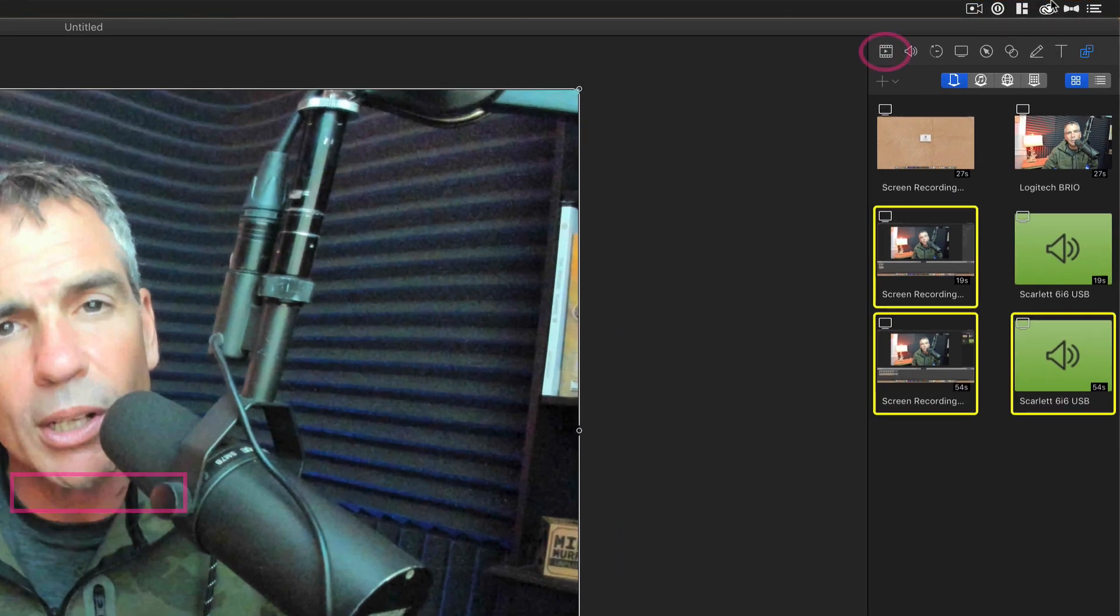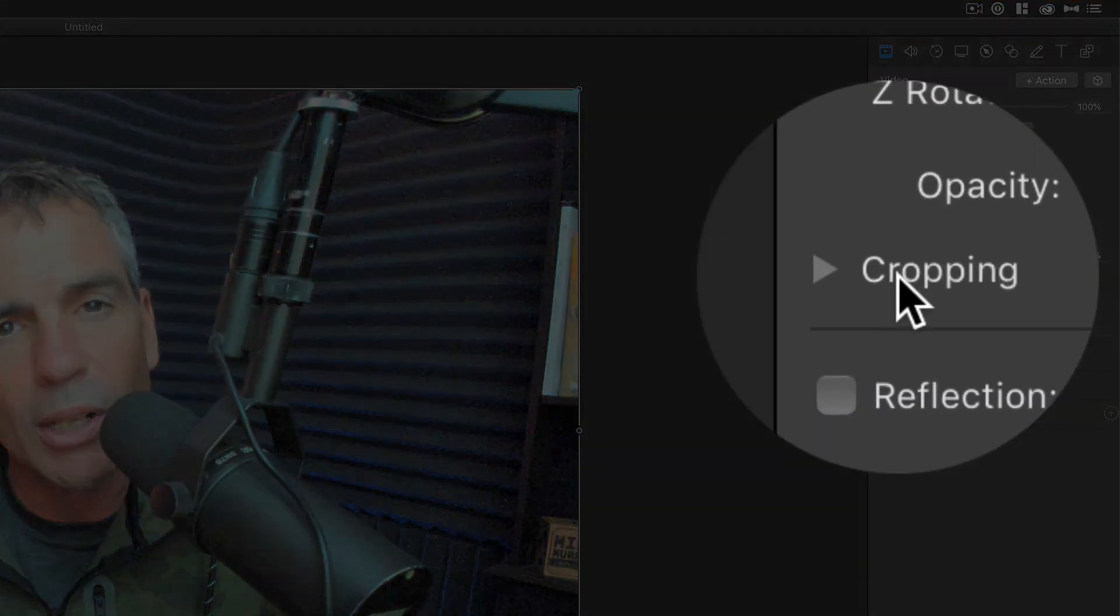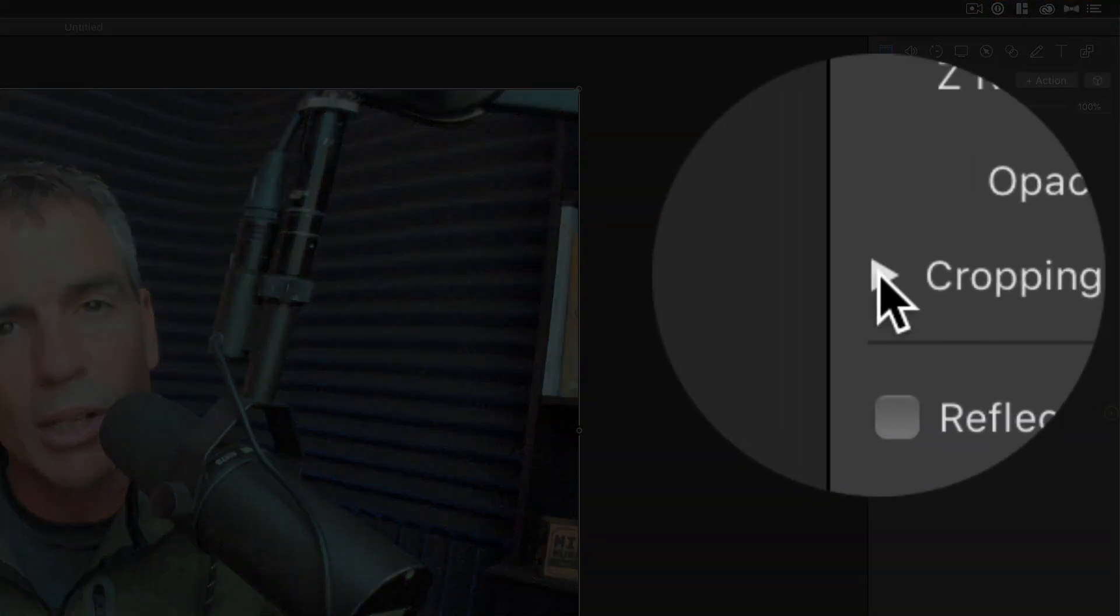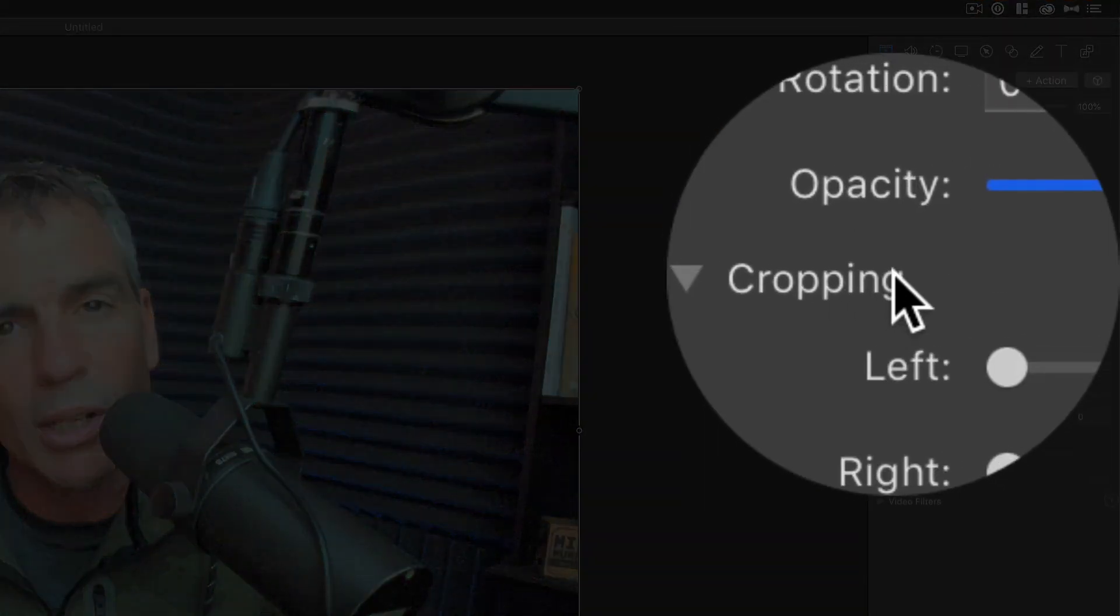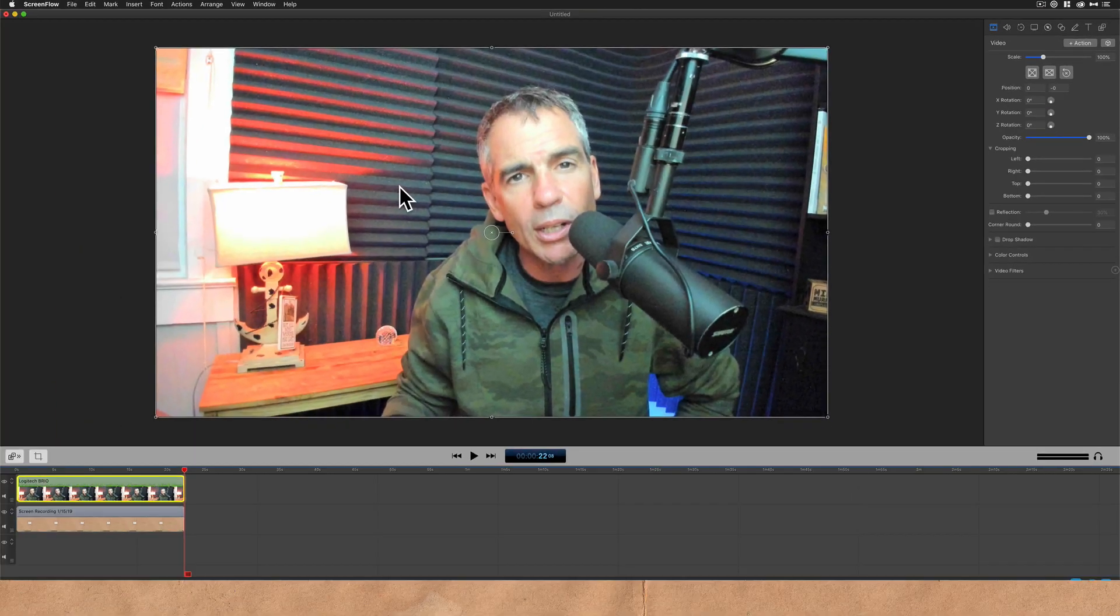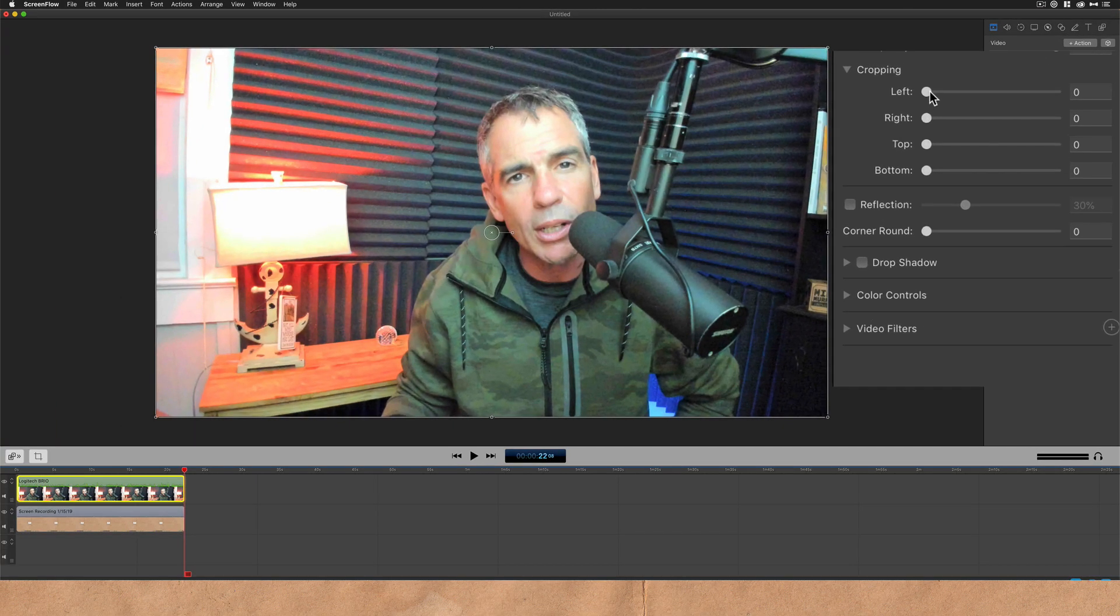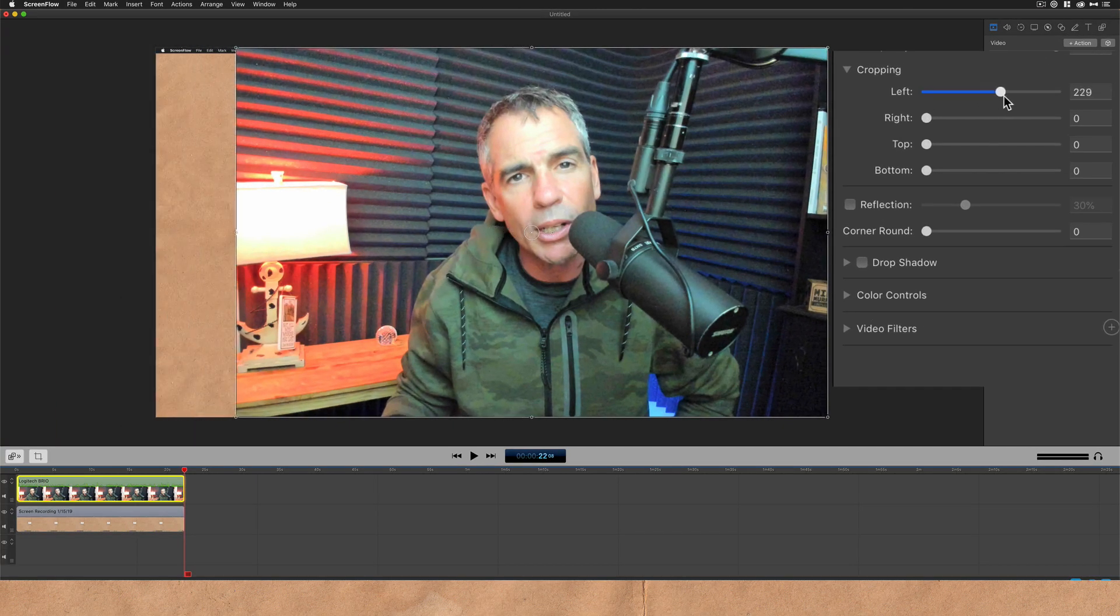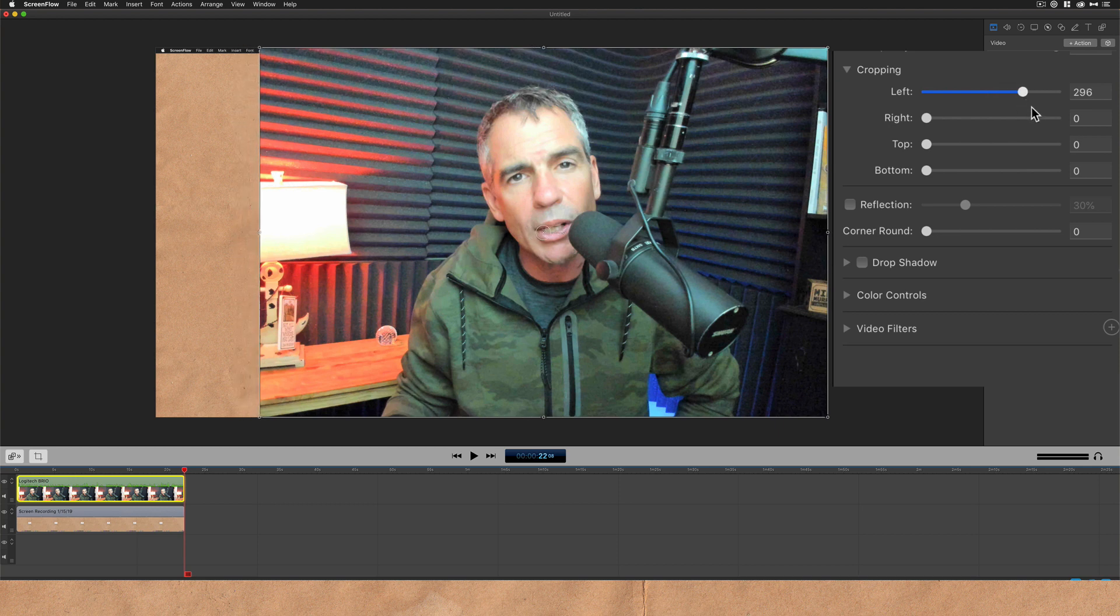I'm going to come over here to the video tab, this very first one, twirl down the one that says cropping. Now you just drag the slider. So if I want to come in from the left, I'm just going to drag the left slider here. You can see the footage is being cropped. So that's easy enough.